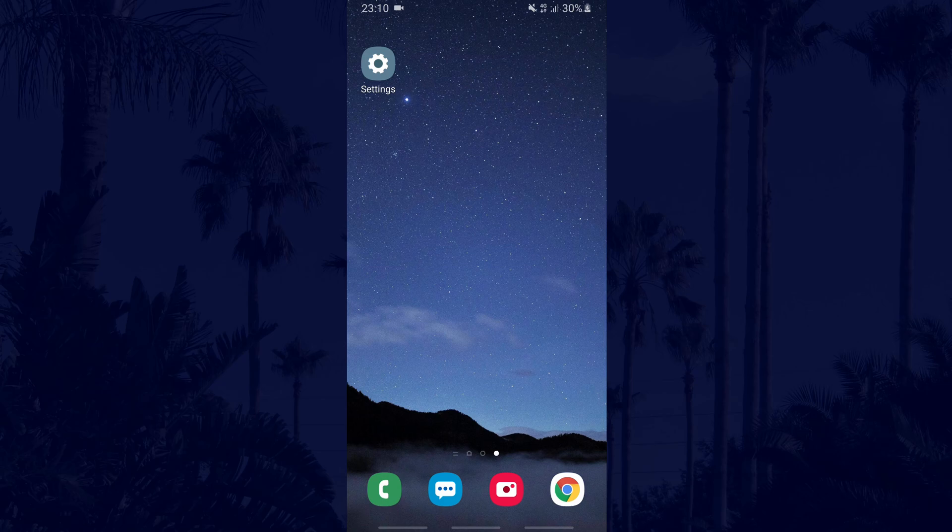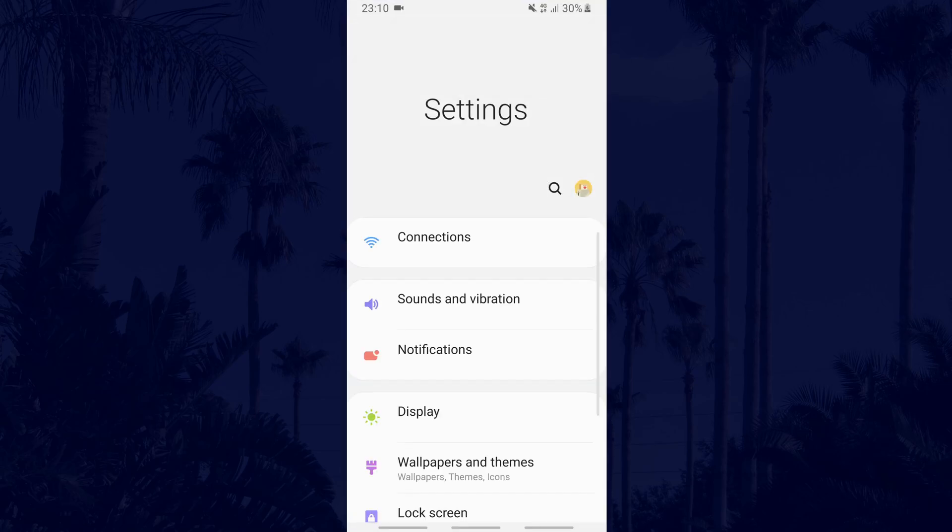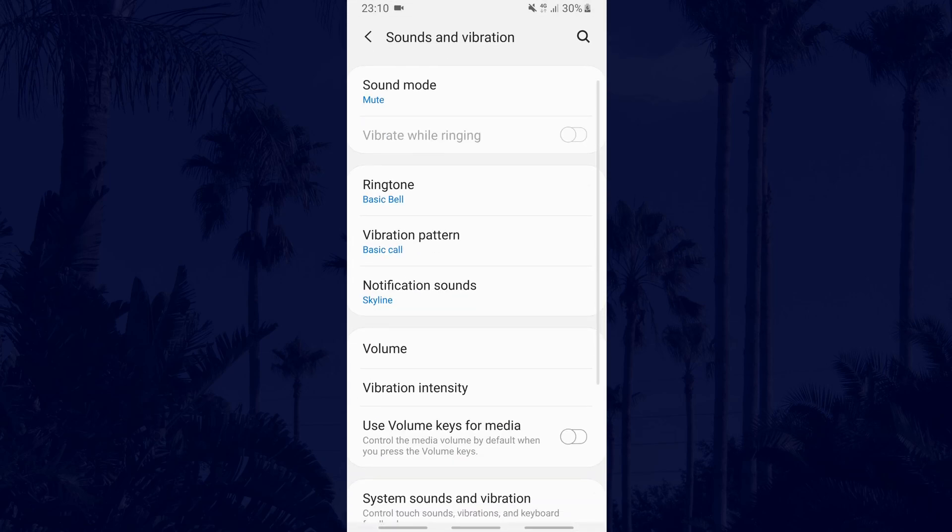Firstly, go to your settings and find the sound settings. It will be called sounds or something along those lines.